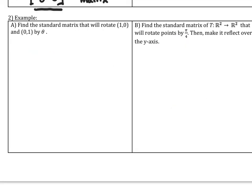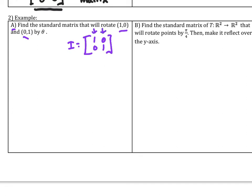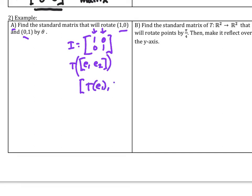Example number two: find the standard matrix that will rotate the points (1,0) and (0,1) by theta. These two points are the columns of the identity matrix for R2, giving us E1 and E2. When we apply the transform T, we get columns T(E1) and T(E2), and that gives us our rotational matrix A.